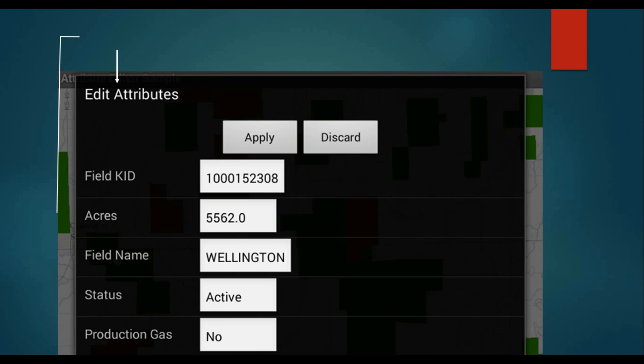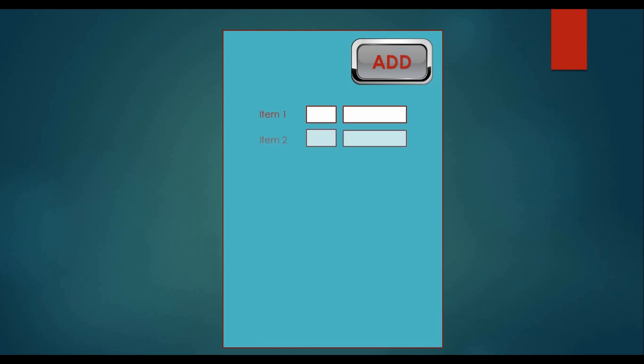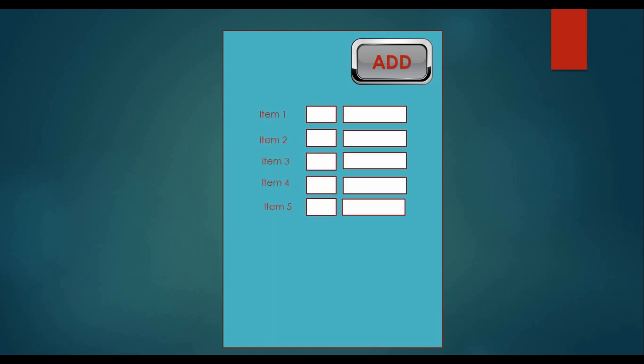As you know, we can simply create views such as text views, edit texts, and buttons in our activity. But suppose you are creating a billing application in which you want to generate views according to the requirement of the user. Then you have to generate these views dynamically.